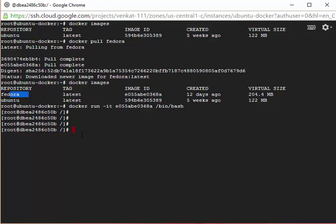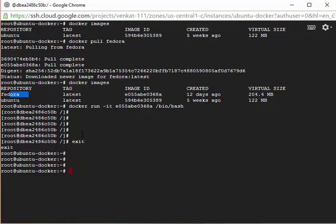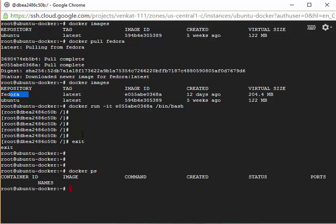Let's do an exit now. If you want to see what containers we have, then we need to use this ps command. It says there are no containers running at present.